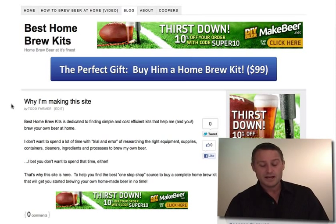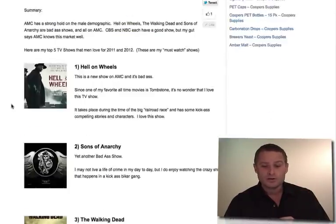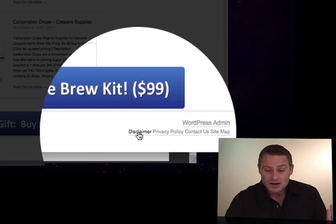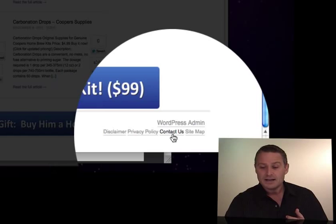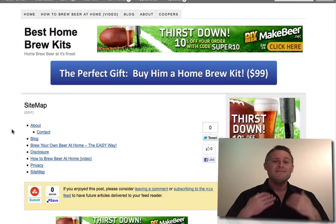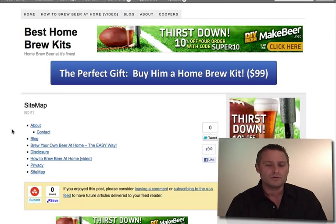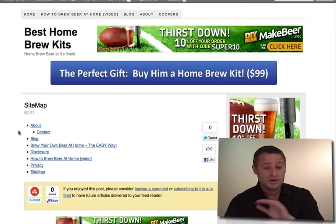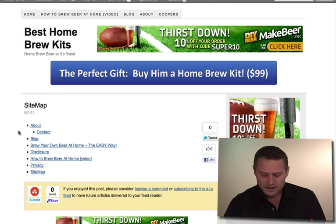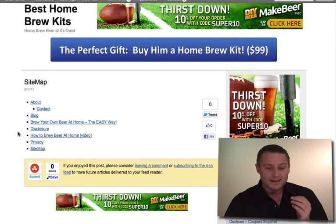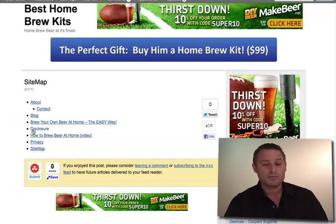I put the disclosure, privacy policy, and sitemap all in the footer — let's scroll down there. You can see them: disclosure (I called it 'disclaimer'), privacy policy, contact us, and the sitemap. Let's take a look at the sitemap because we can use it to navigate through the rest of these pages. This is the visual sitemap — massively different from the XML sitemap used just for Google. I made it using just one shortcode from a free plugin called HTML Sitemap.